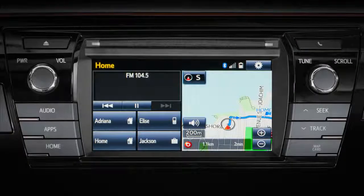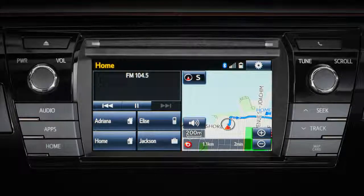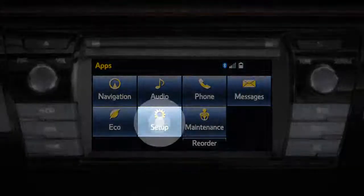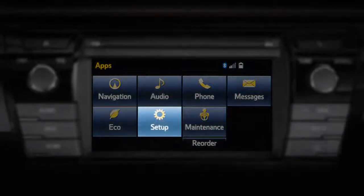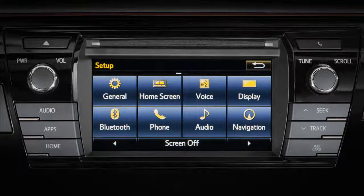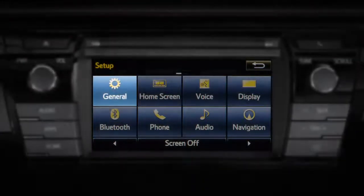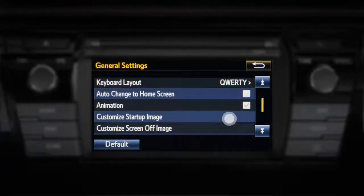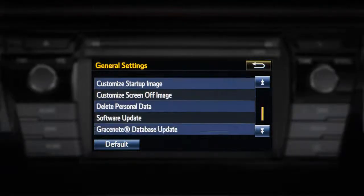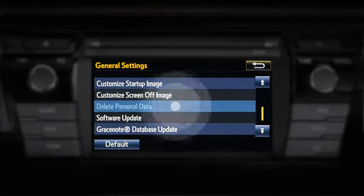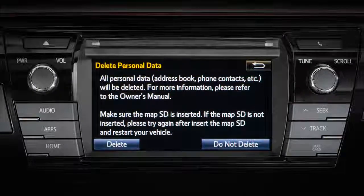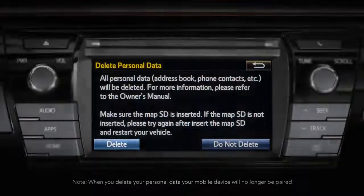You can delete all of your personal information from the system by first pressing the Apps button on the bezel. Then press Setup, followed by General Settings on the touch screen. Press Delete Personal Data and confirm your intention when prompted by pressing Delete.